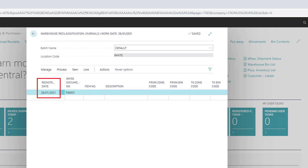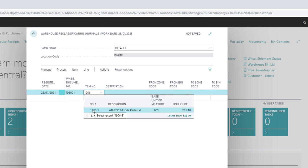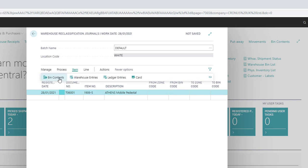In the Lines section, the registration date is the date the movement is made. This defaults to the work date. If you do not have a number series on your batch, you can enter a manual document number in the Warehouse Document Number field. Then add the item number of the item you want to adjust. You can navigate from here to Bin Contents by going to Item Bin Contents.